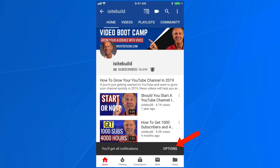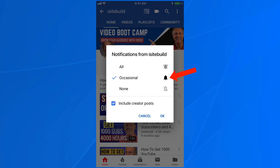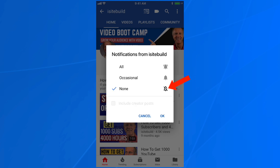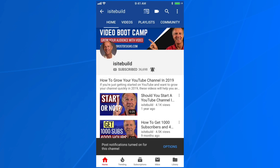When the bell is ringing, it says you'll get all notifications, but you can select options. I want to include creator posts, so I tap include creator posts. If I tap occasional, then the bell is not ringing. If I tap none, then the bell is crossed out. I want to select all so the bell is ringing, and include creator posts, then tap OK. Now you can see that post notifications are turned on for this channel.